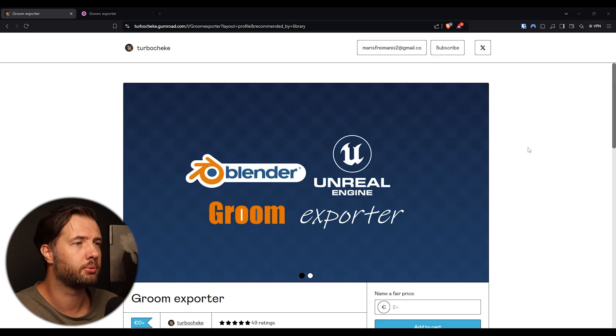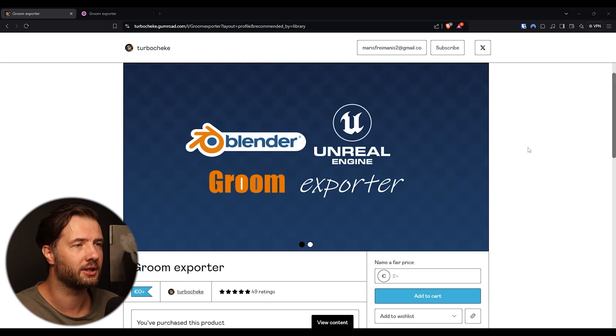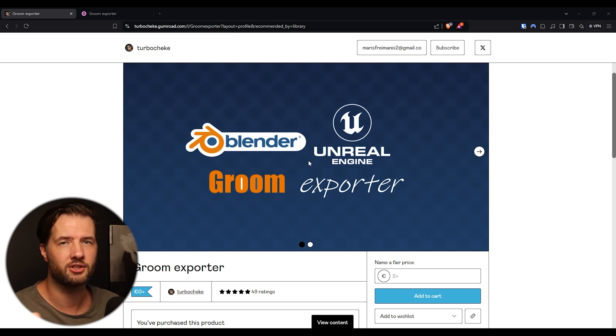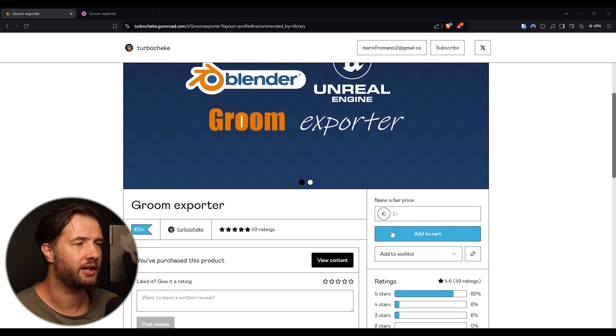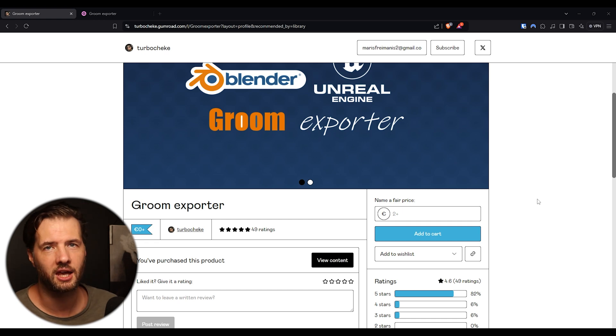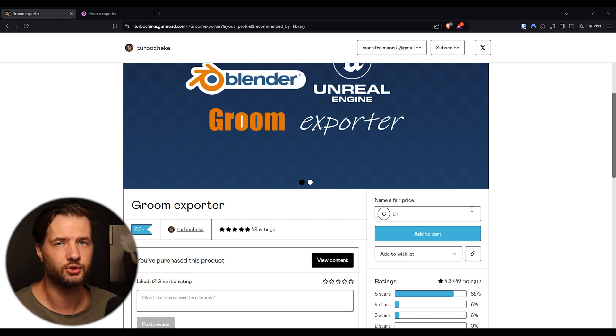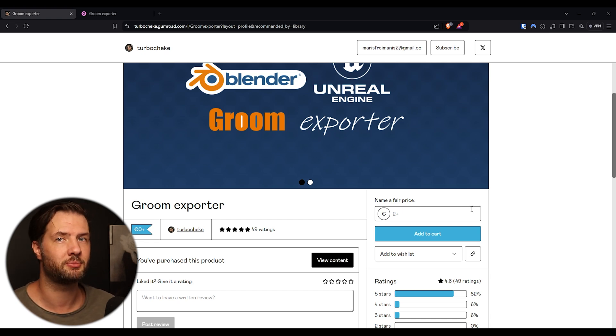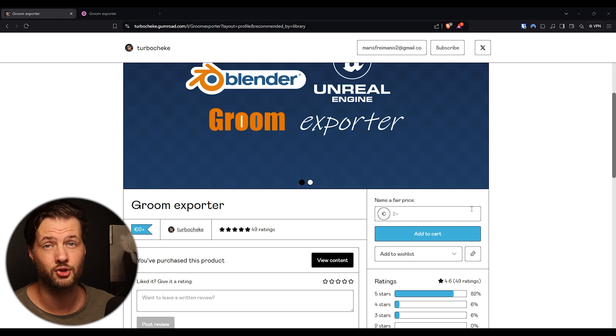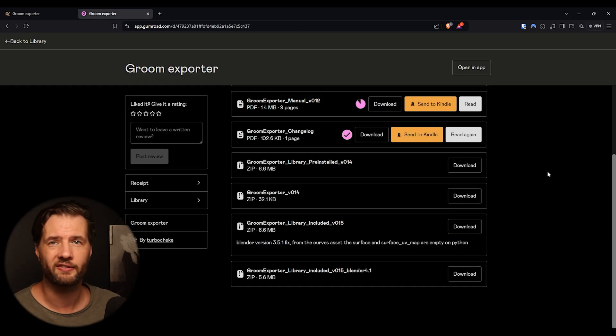So first we need to download the plugin for the Blender. It's called Unreal Engine Groom exporter. It's free, but if you can donate something so the developer keeps updating this plugin for the future use.